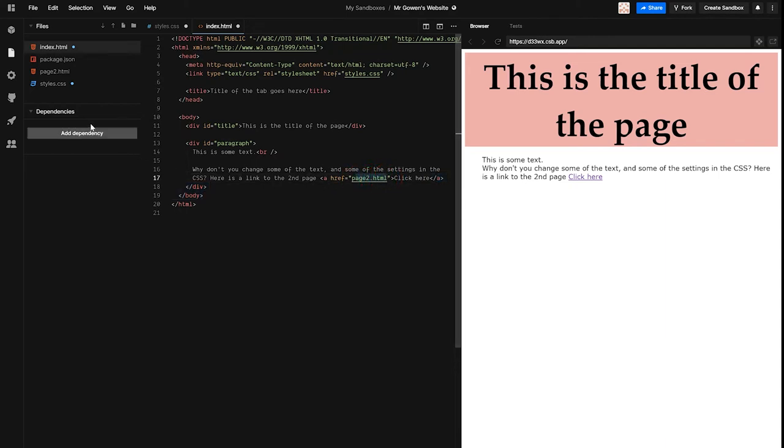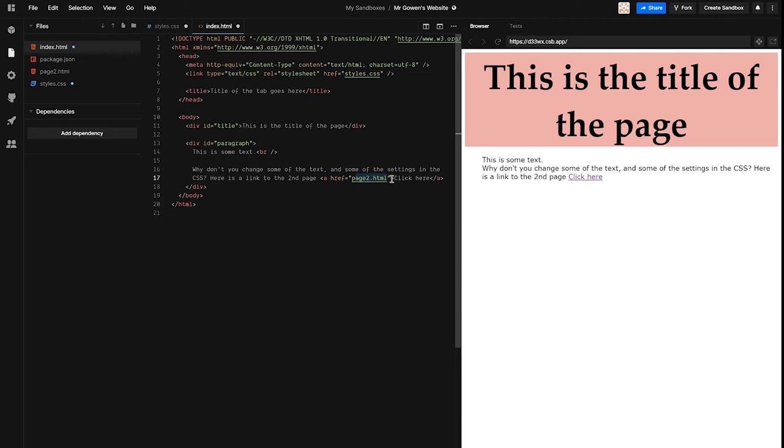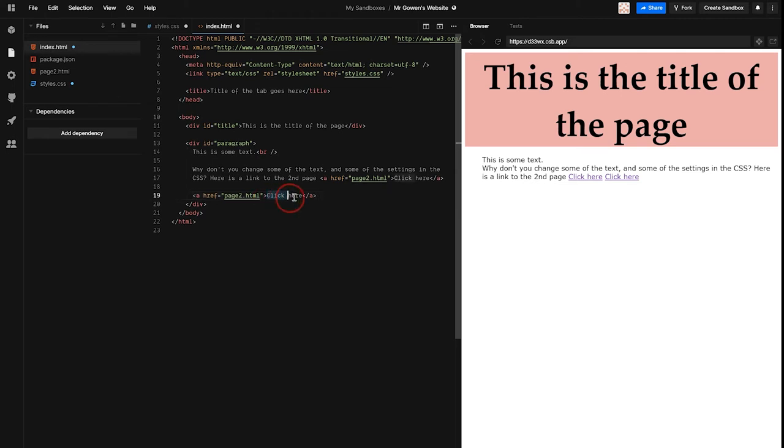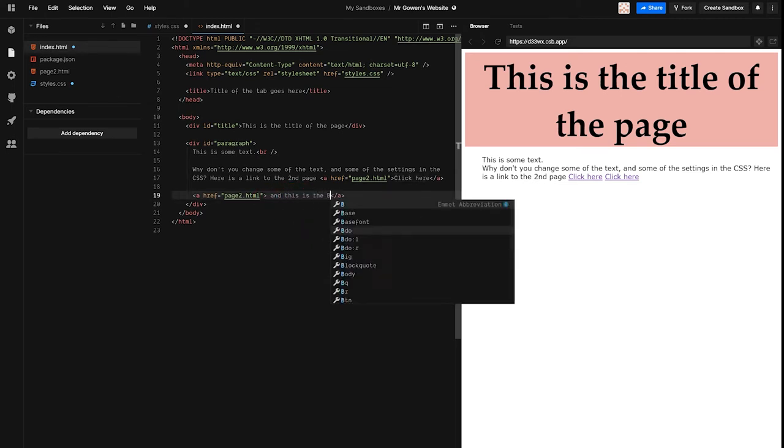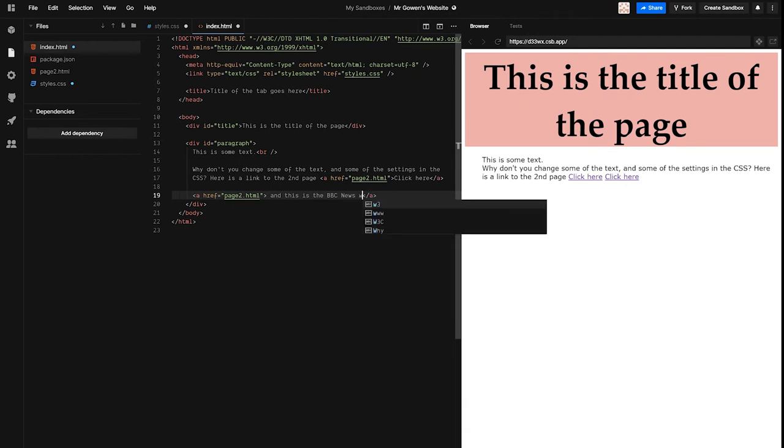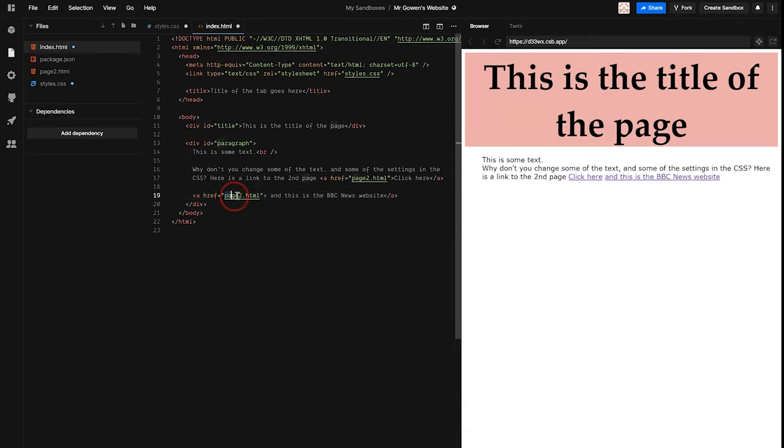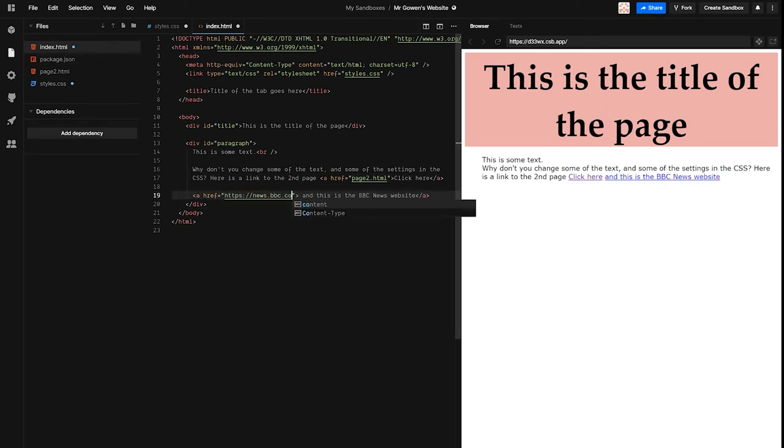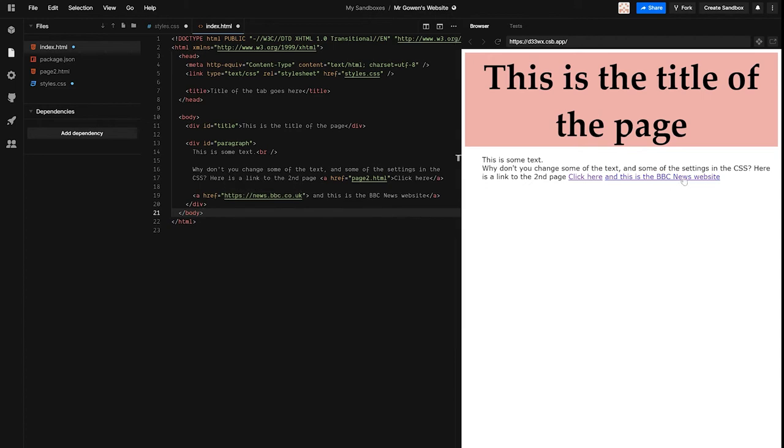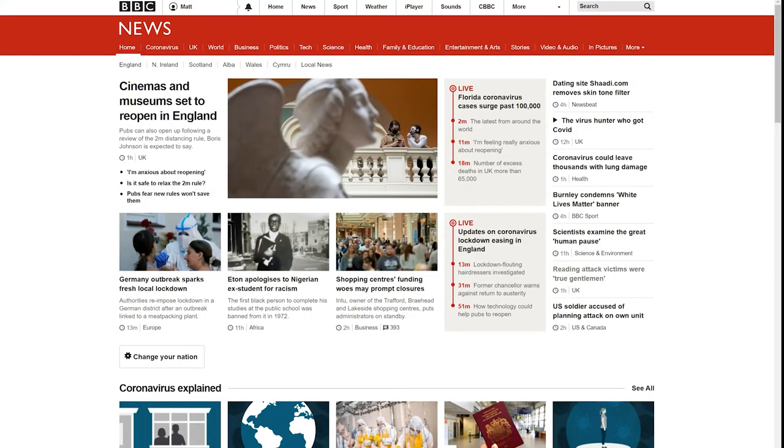This link, for example, could be an entire web page link. So I could copy this link, paste it underneath, and change the text to, and this is the BBC News website. And change the link to the web address for the BBC News website, which could, of course, be copied from a web browser. And when I click on that link, it will actually load the BBC website.